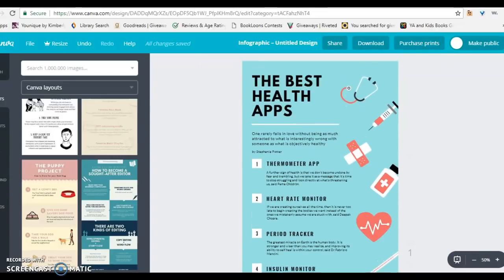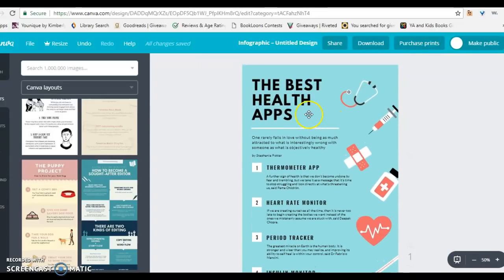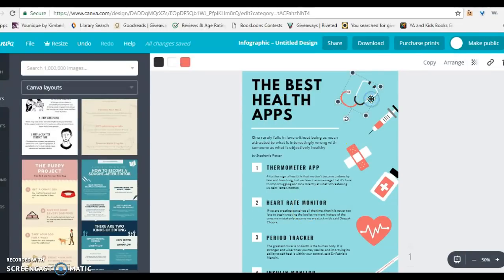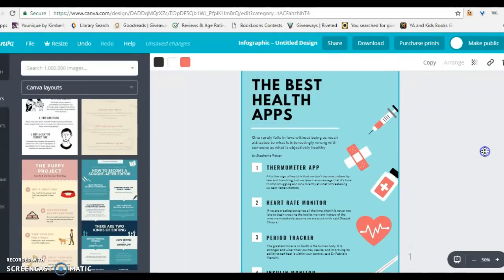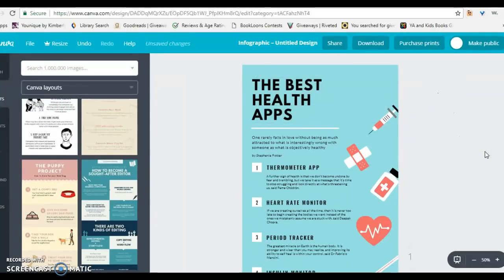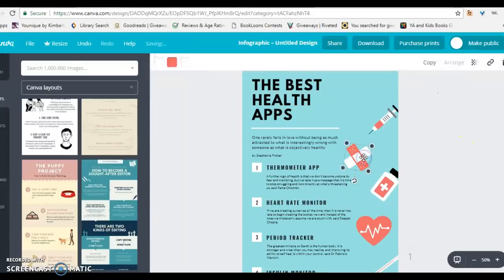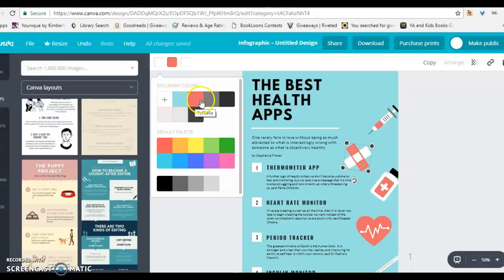When you look at the top, you already have some preloaded text and some images. If you click on an image and you do not like it, throw it off the page and it is now gone. You can edit the colors — click on an image. This document is white, pink, and dark; I can change it to gray.